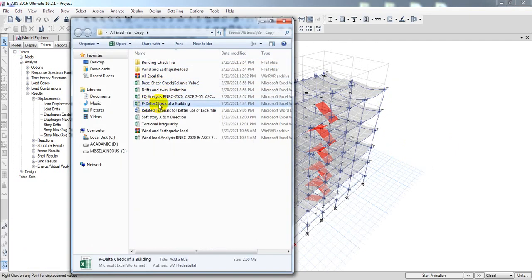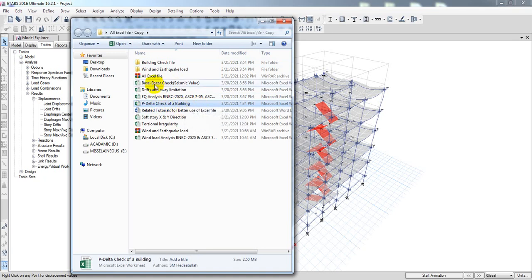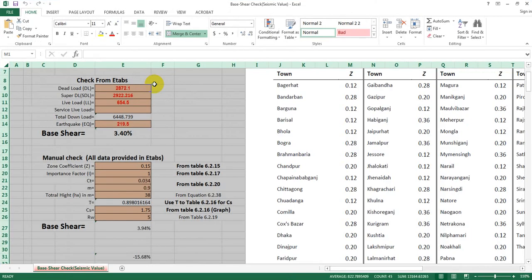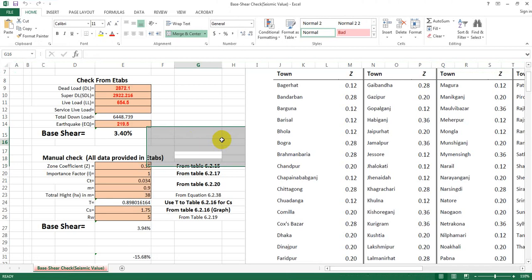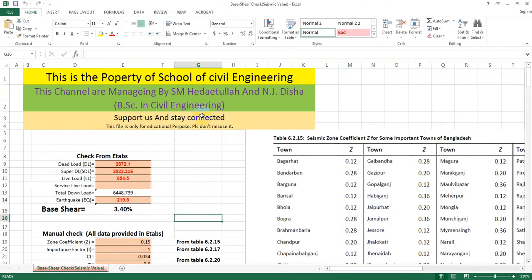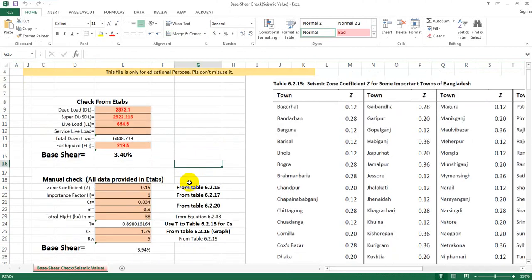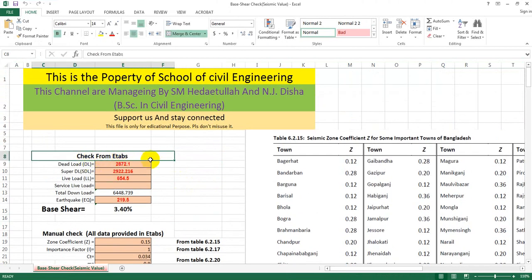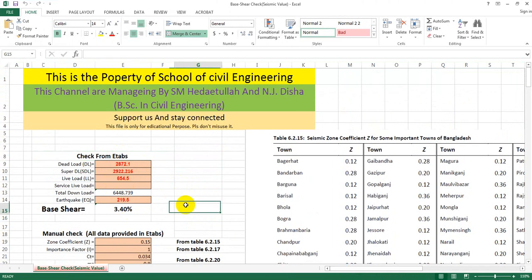In the previous lecture, I used the P-delta check. Now I am using the base shear file. I am using data from eTABS.